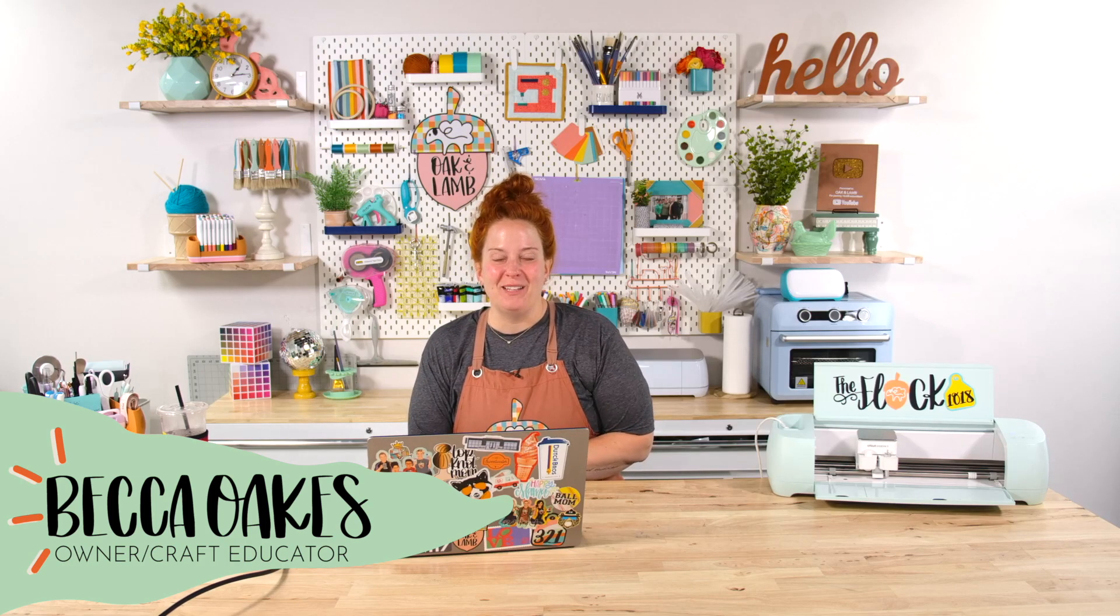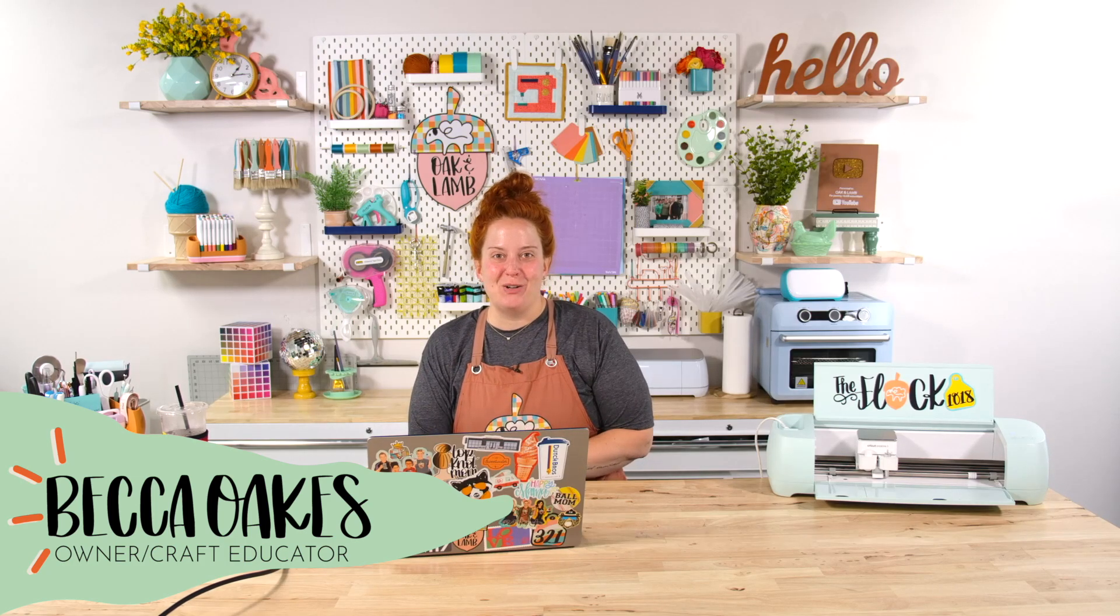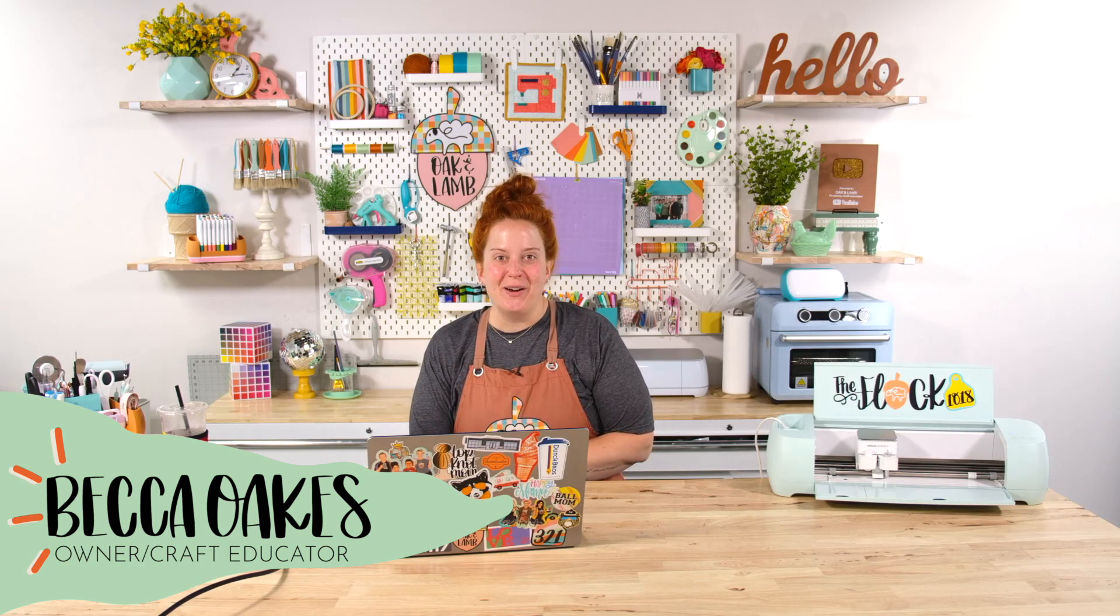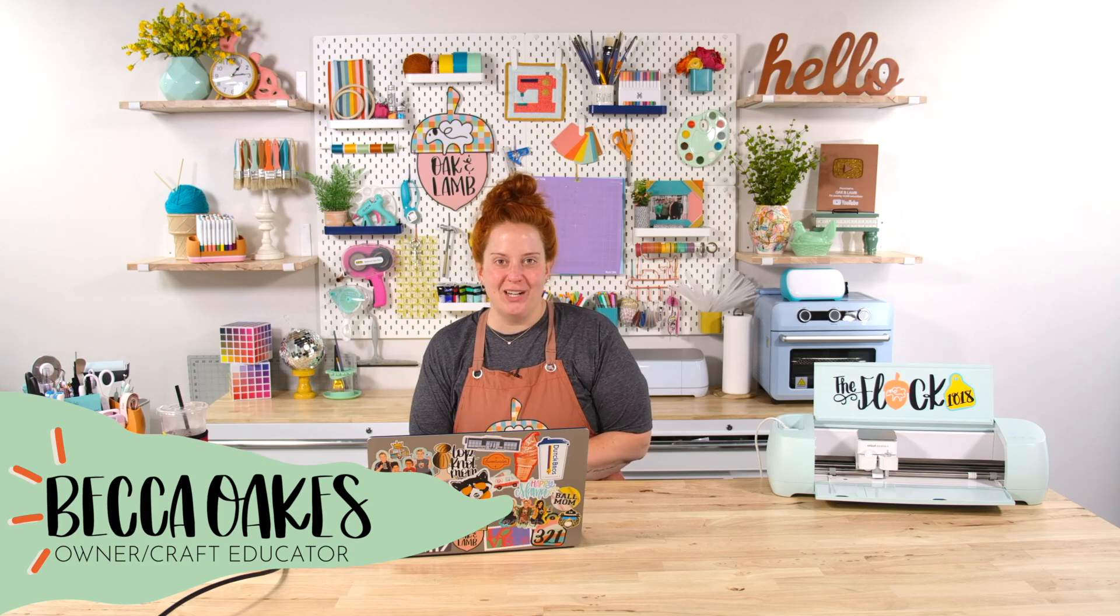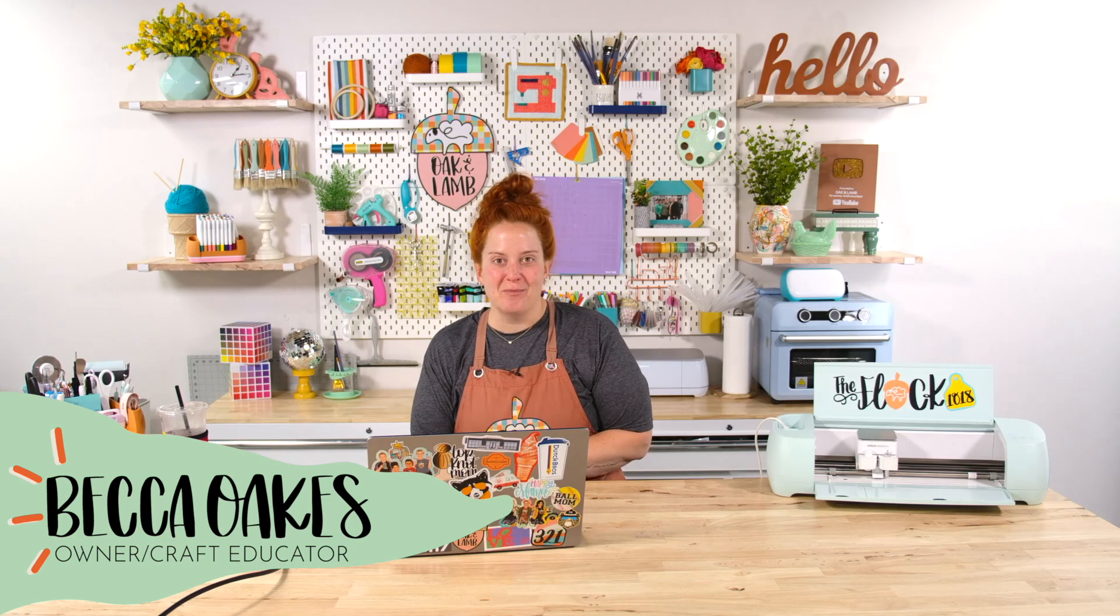Hello and welcome to the Oak and Lamb YouTube channel. My name is Becca Oakes. I'm an owner and craft educator here at Oak and Lamb.